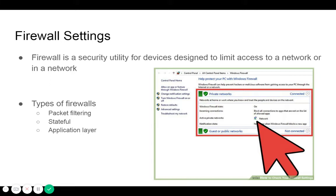Application firewalls go one step further by analyzing the data being transmitted, which allows network traffic to be matched against firewall rules that are specific to individual services or applications. They are also known as proxy-based firewalls.